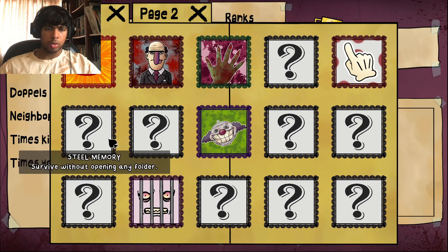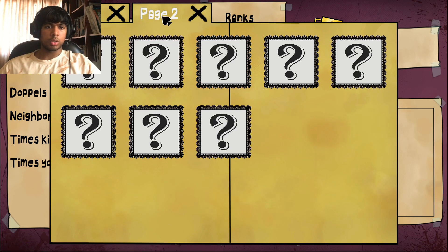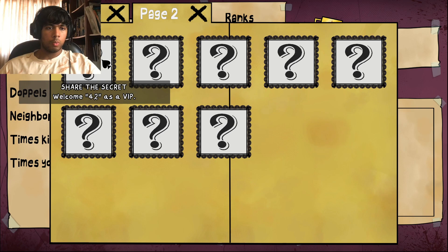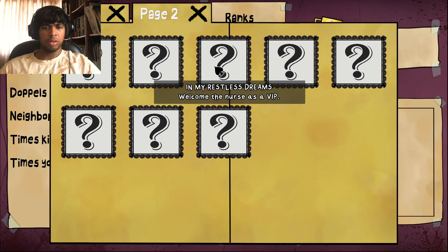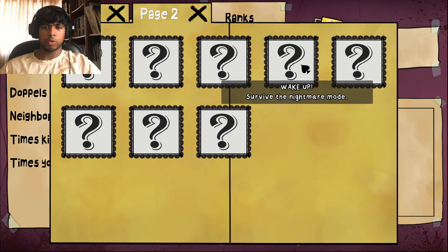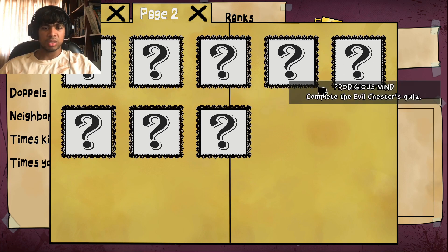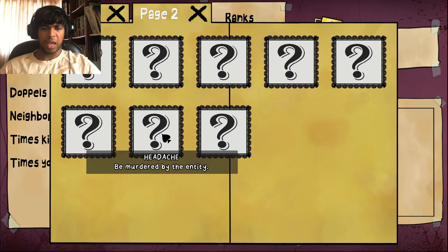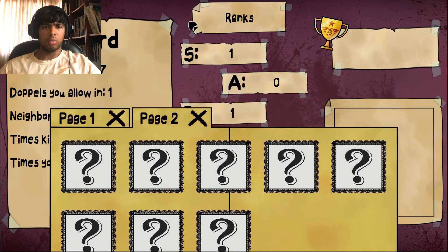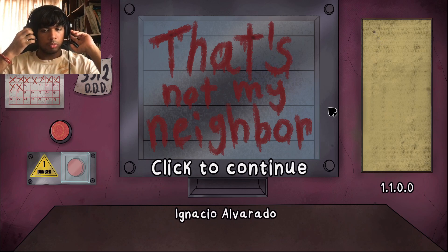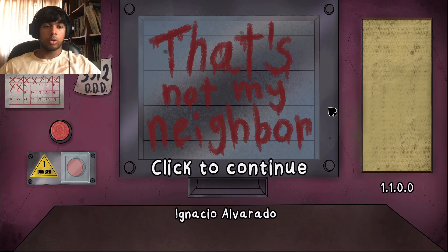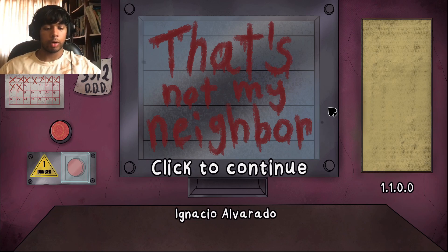Complete 100 playthroughs — we'll try this in another video. Oh wait, there's a peach too! Welcome 42 as a VIP. Welcome Peach as VIP. Come the nurses VIP. Survive the nightmare mode — we'll try that also in another video. Complete the evil justice quest, unlock all achievements, be murdered by the entity, get hunted by... okay, that's a lot to experience. We'll definitely do this in another video — might make more than a couple of videos. If you guys enjoyed the video, leave a like and subscribe as always. I'll catch you guys in the next one — goodbye and have a great day!